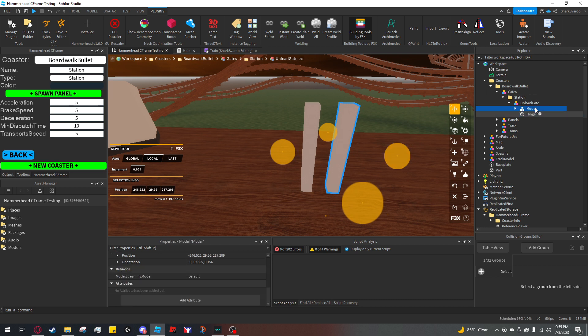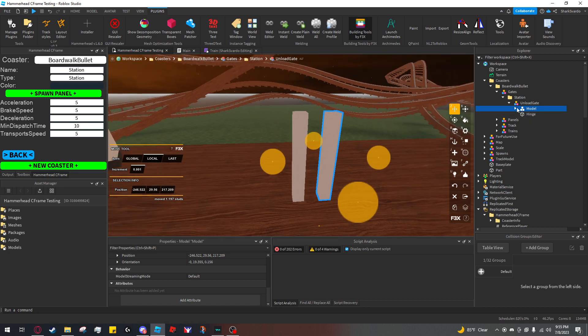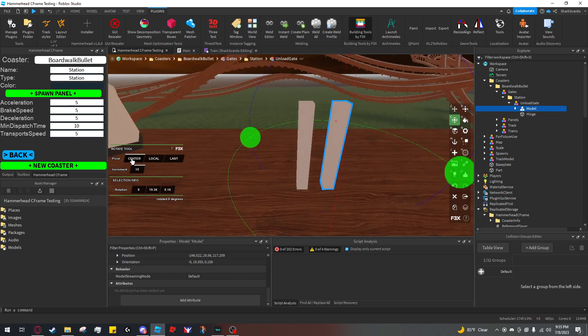Your gates need to have a model named 'model' and a part named 'hinge' for the model to rotate about.